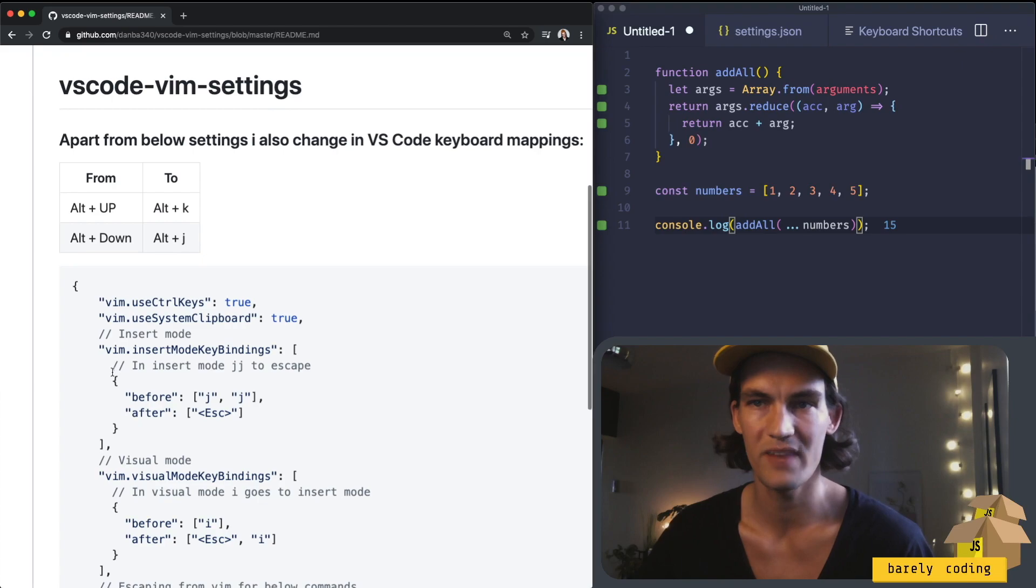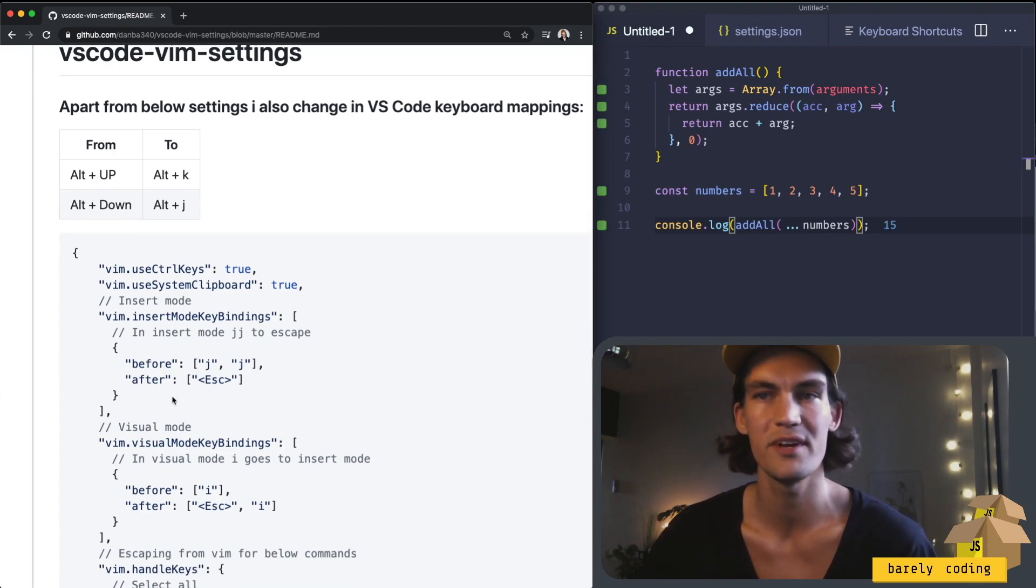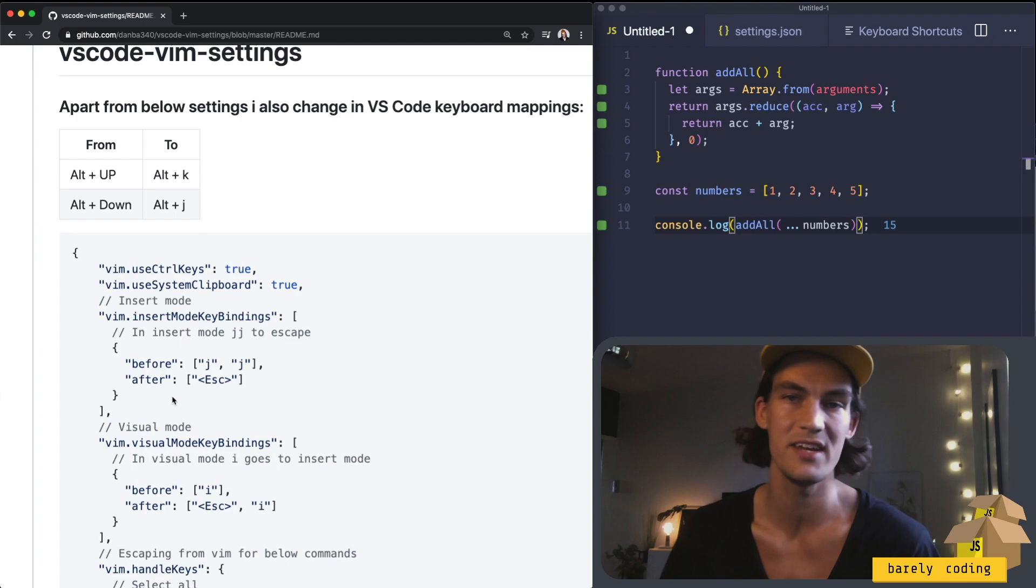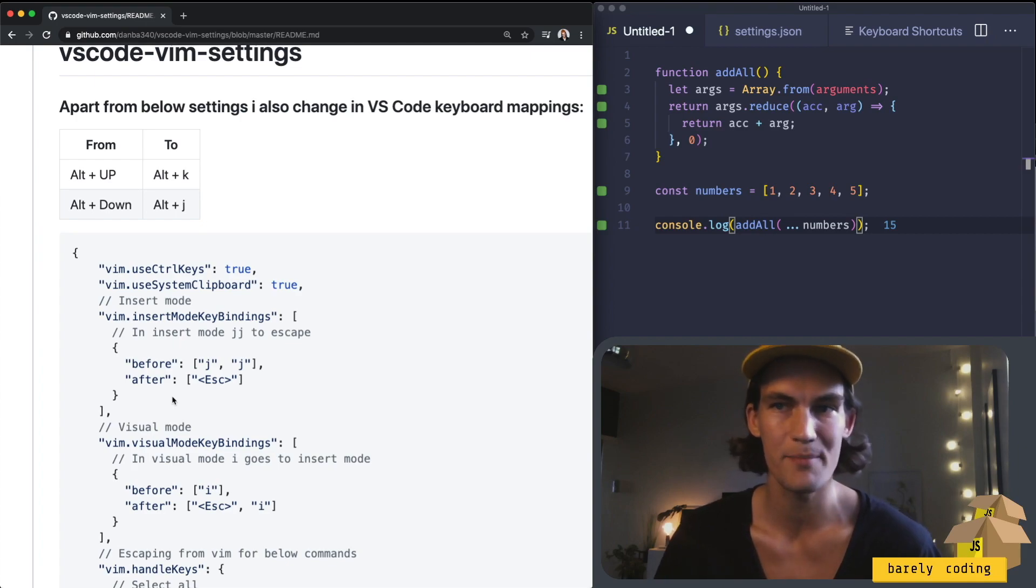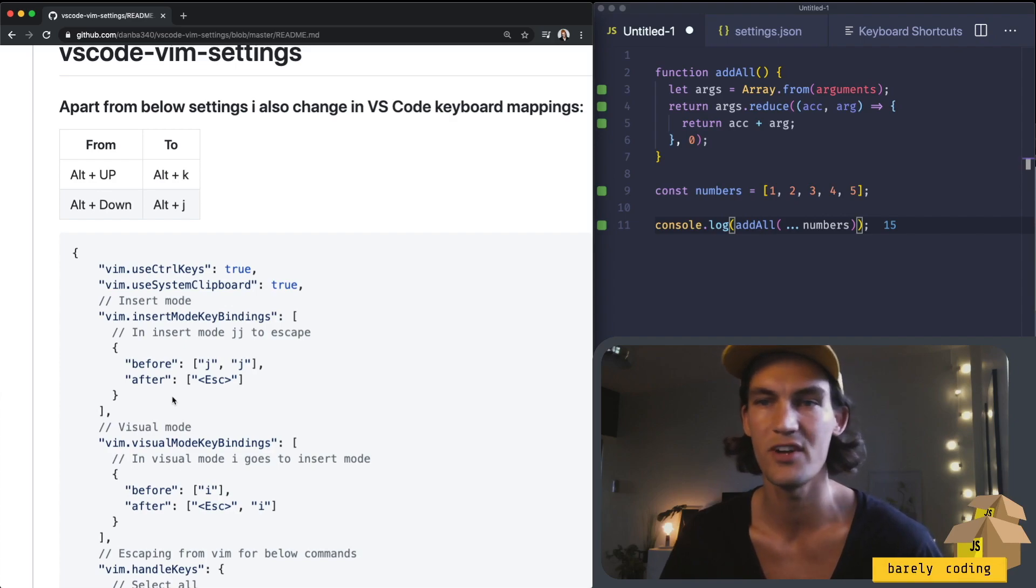In insert mode I've added a special command for escaping insert mode which is typing jj which eliminates the step to reach for the escape button and instead just double tap the J button where my fingers naturally are.